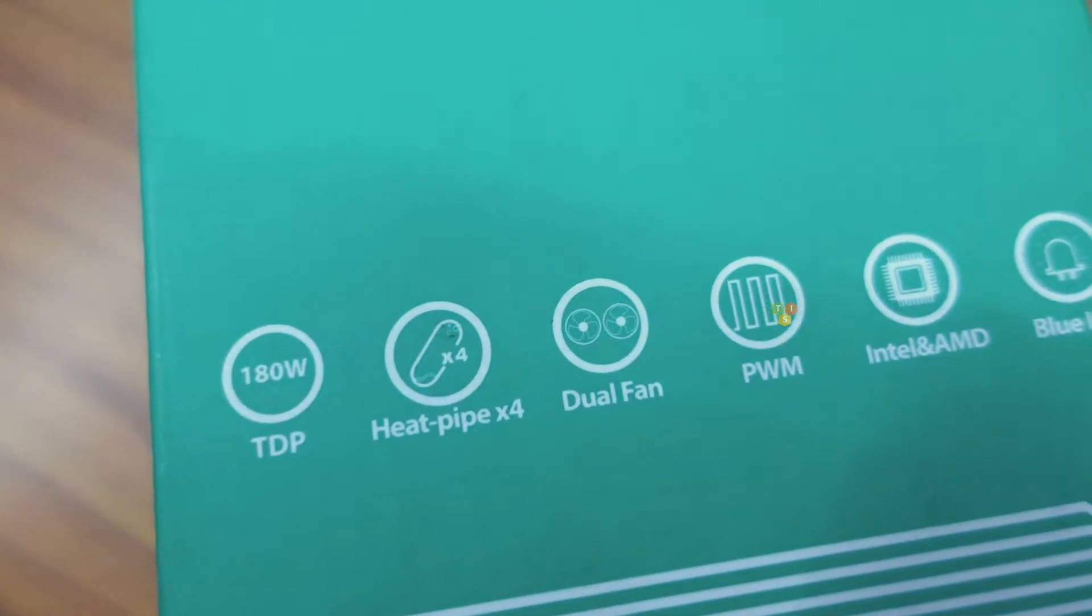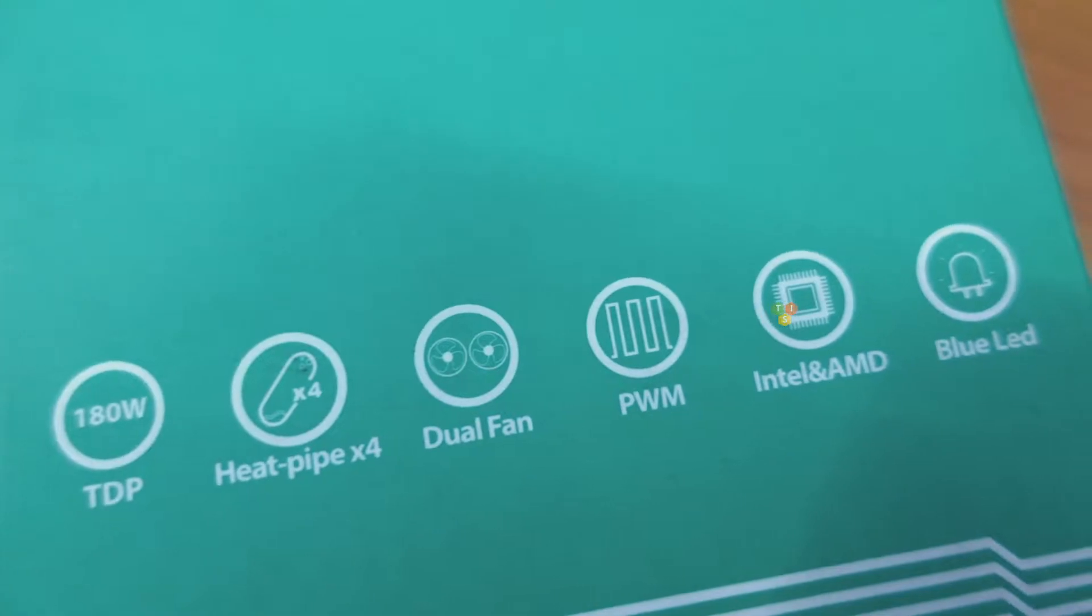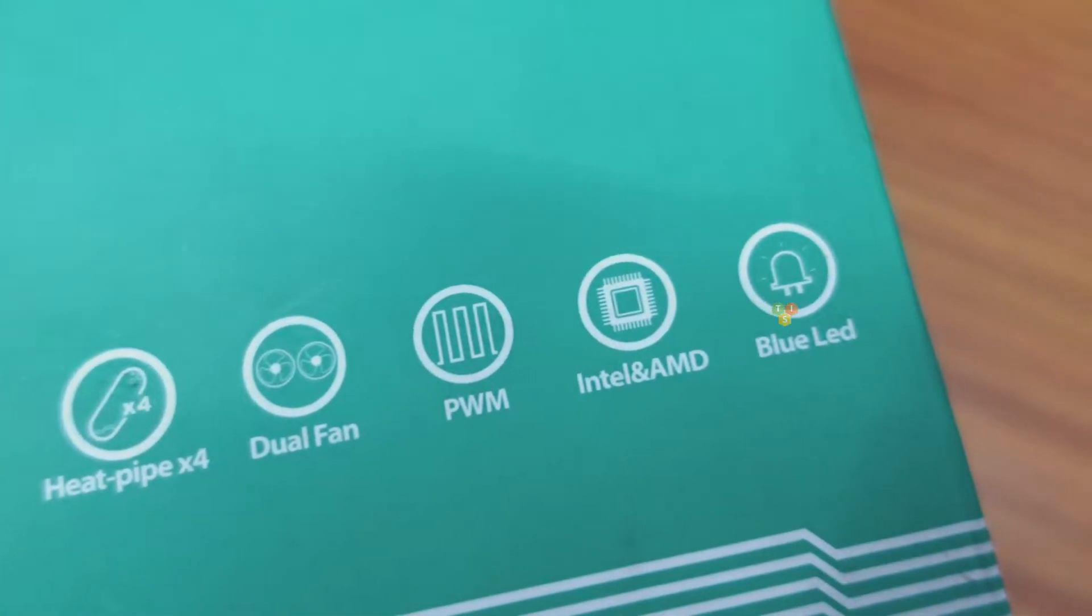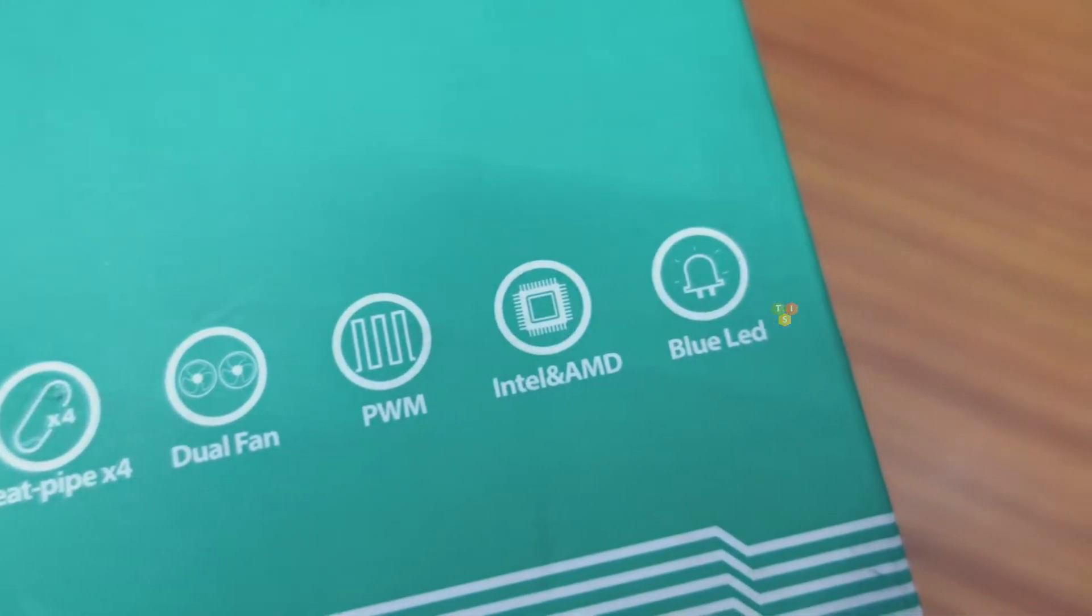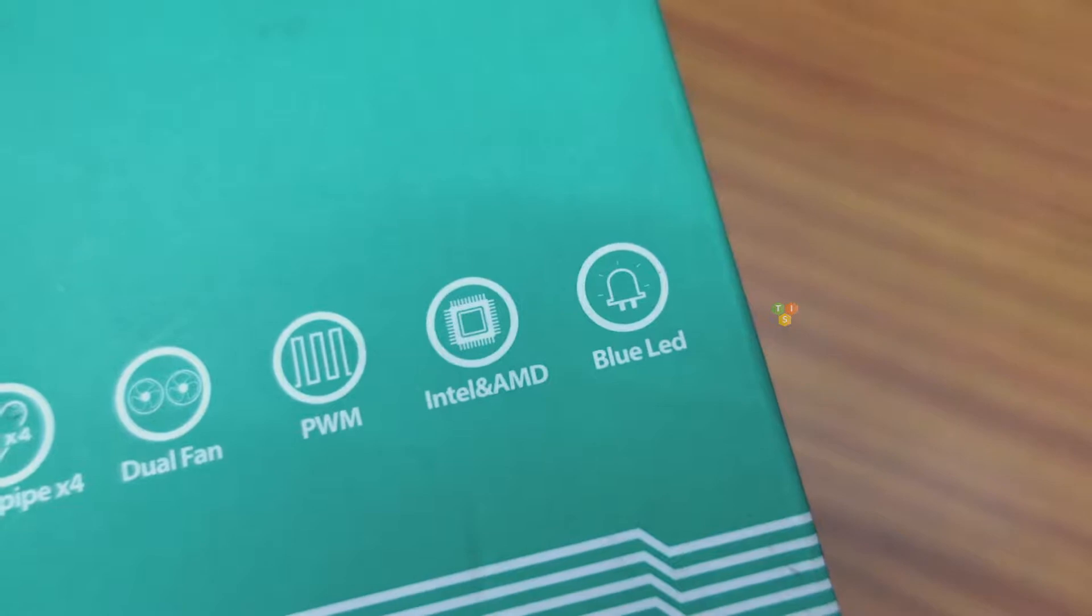The fans are PWM controlled for regulating speeds. This cooler can be used with both AMD and Intel CPUs and the fans have fixed blue LED lights.